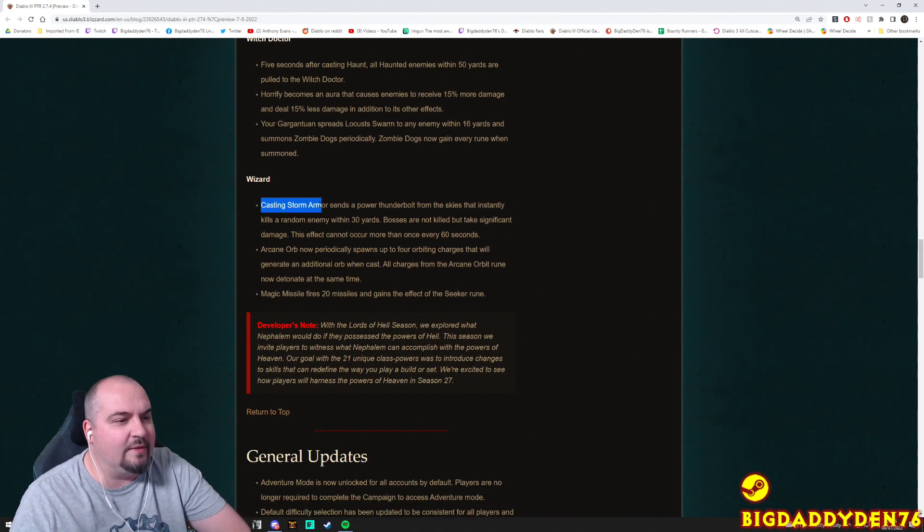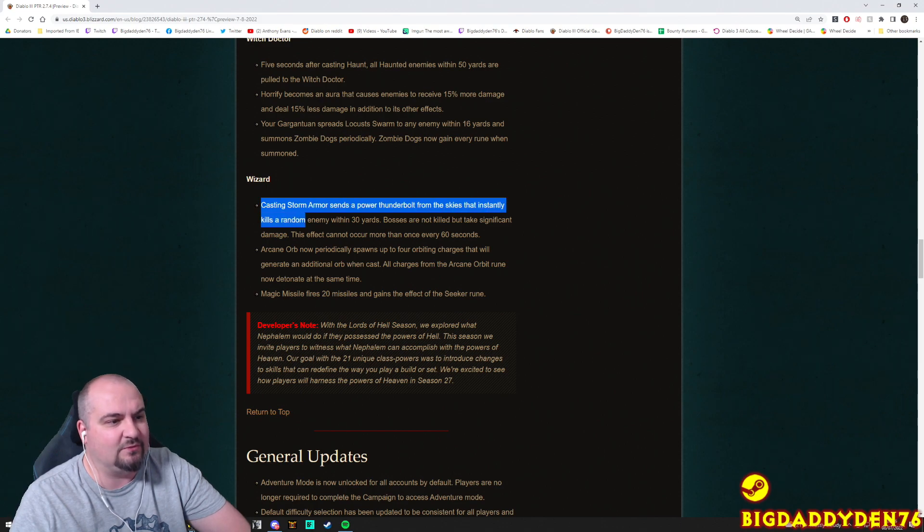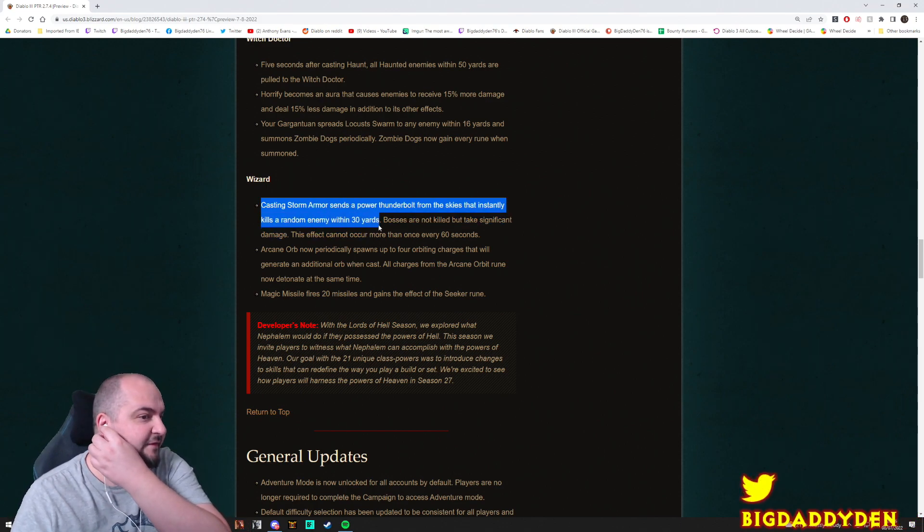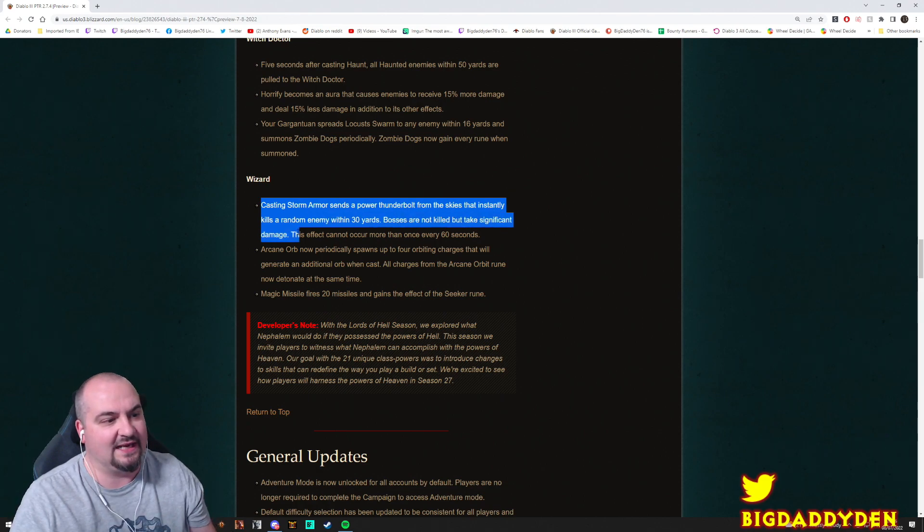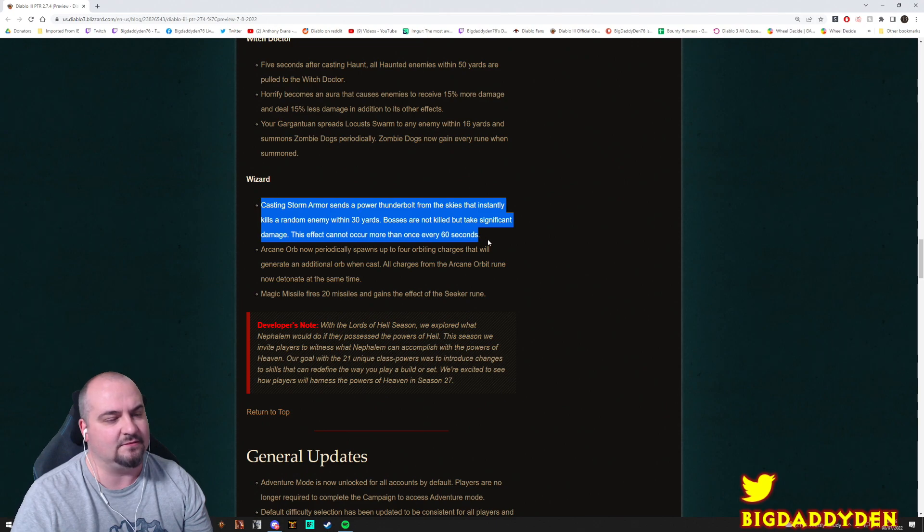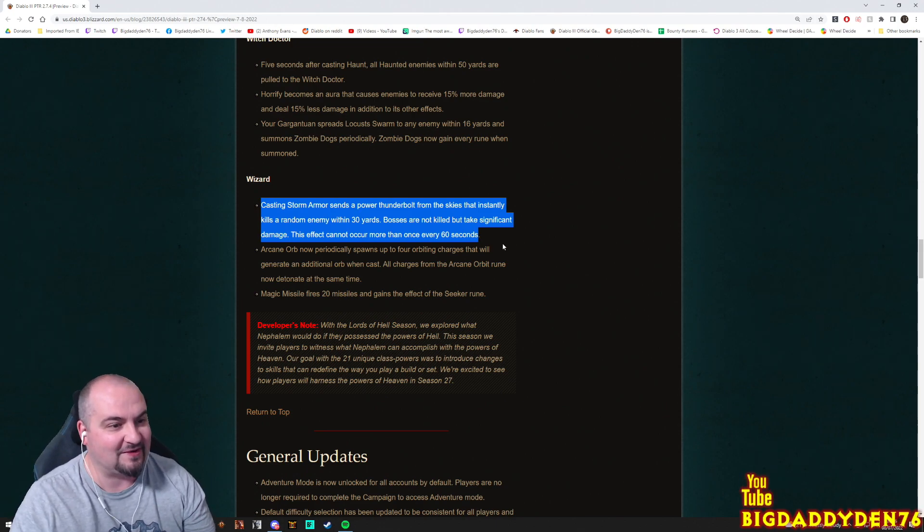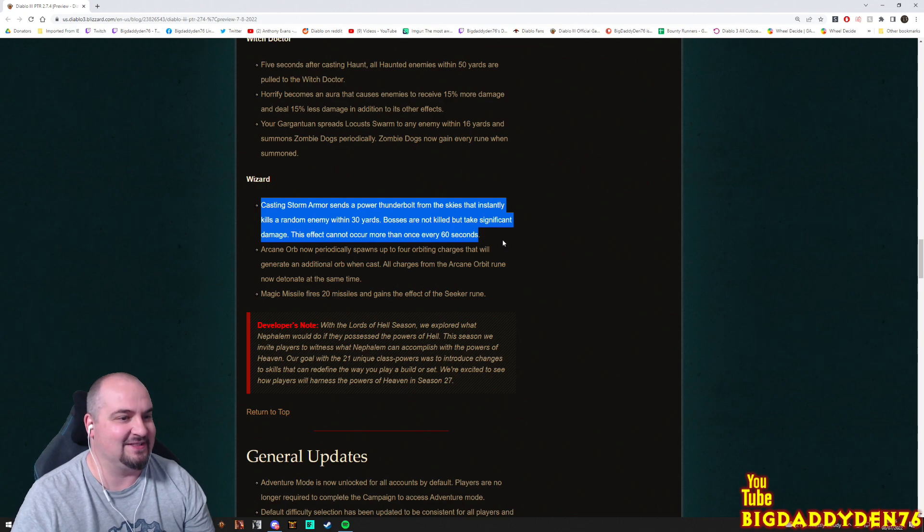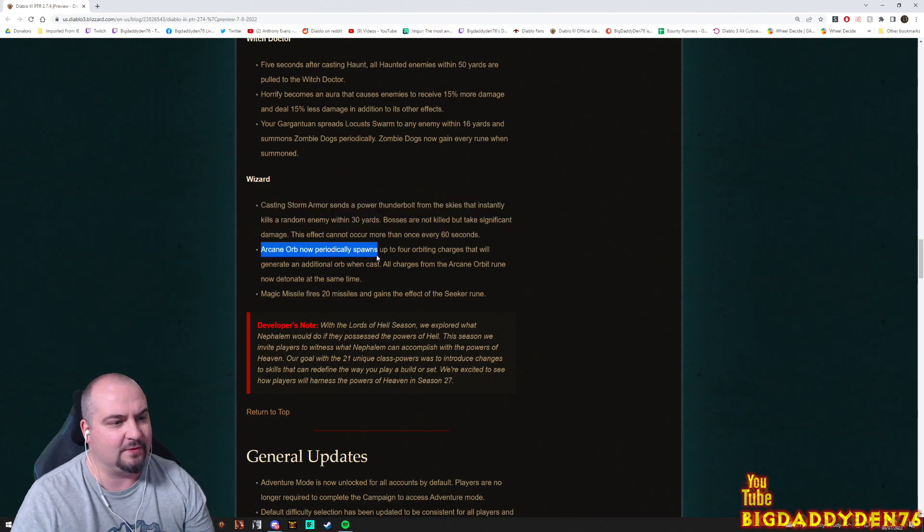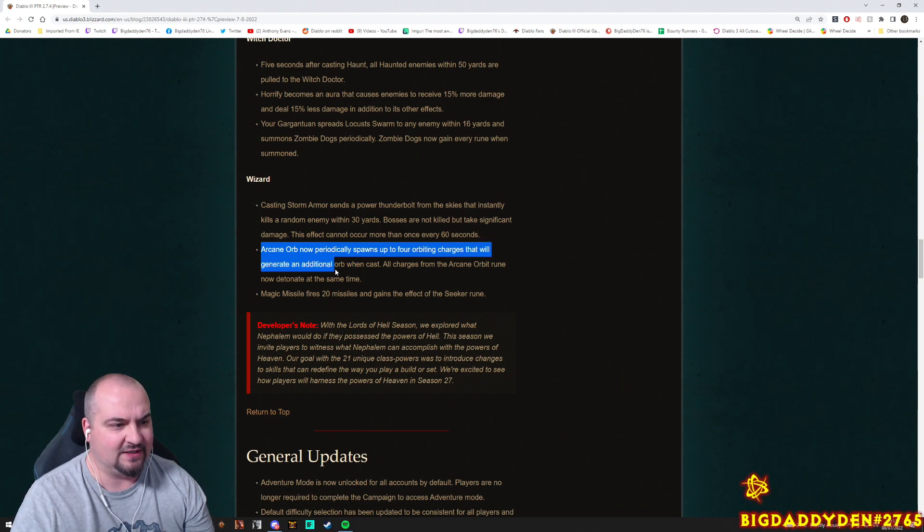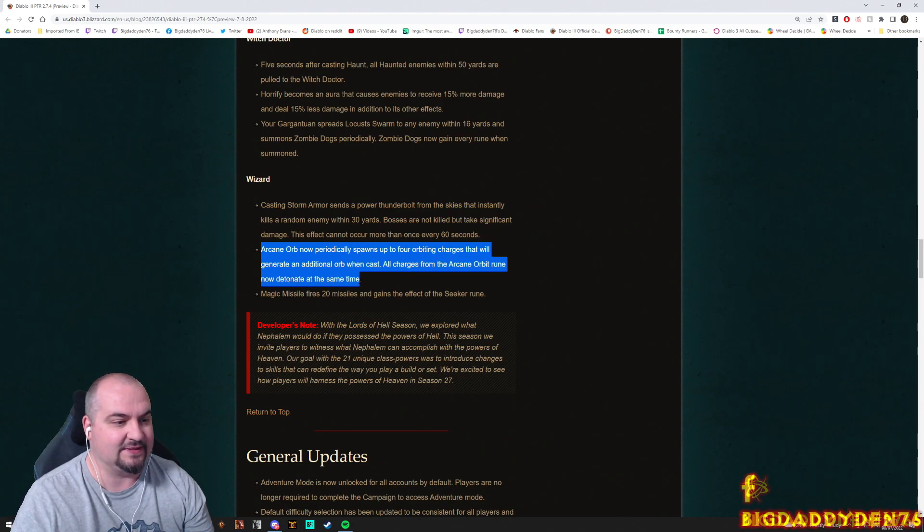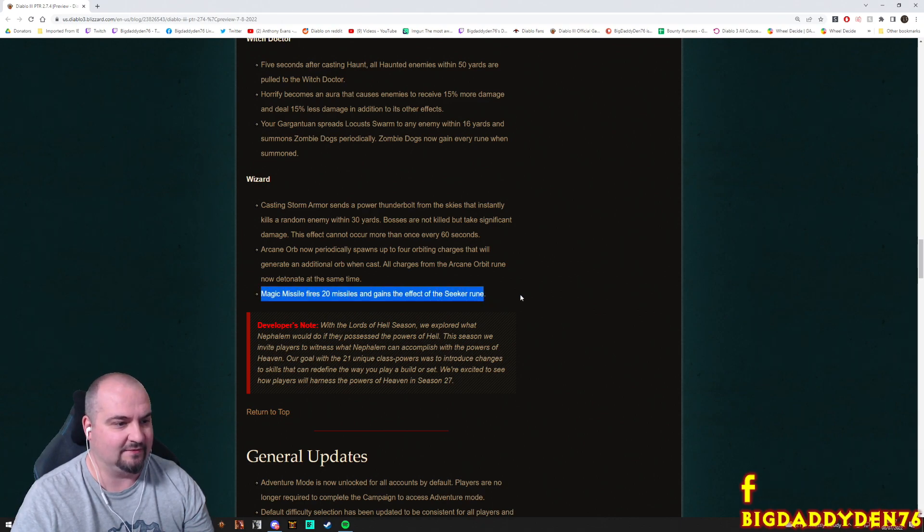Okay guys. For Wizards: Casting Storm Armor sends a powerful Thunderbolt from the skies that instantly kills a random enemy within 30 yards. Bosses are not killed but take significant damage. This cannot affect more than once every 60 seconds. Some sort of super Thunderbolt will fly down from the sky guys, do crazy damage once every 60 seconds. Sounds interesting. Arcane Orb can now periodically spawn up to four orbiting charges that will generate an additional orb when cast. All charges from the Arcane Orb rune now detonate at the same time.